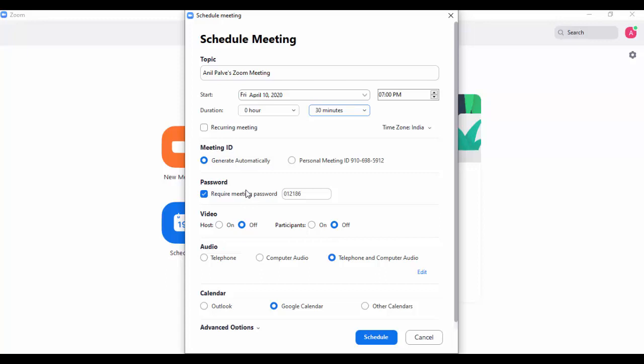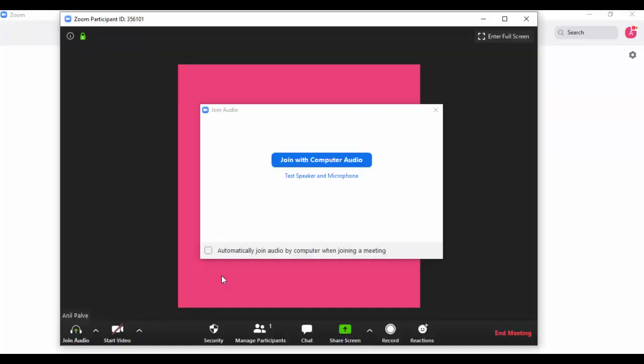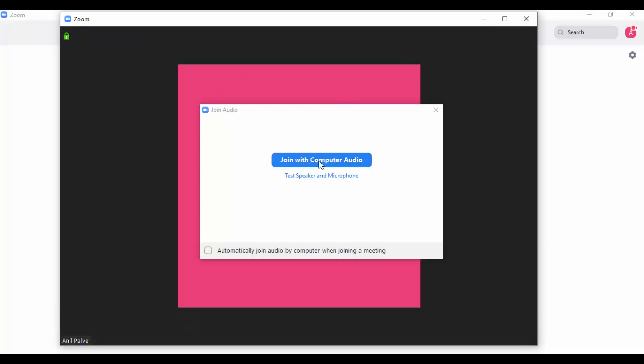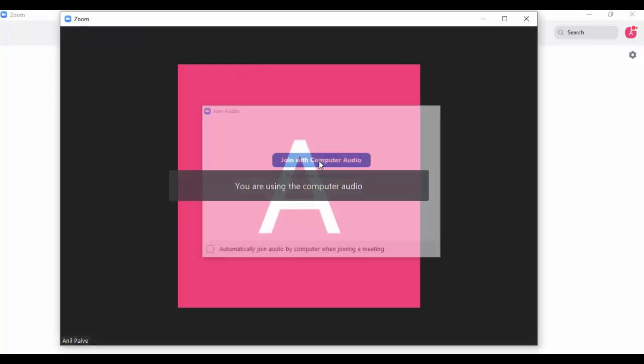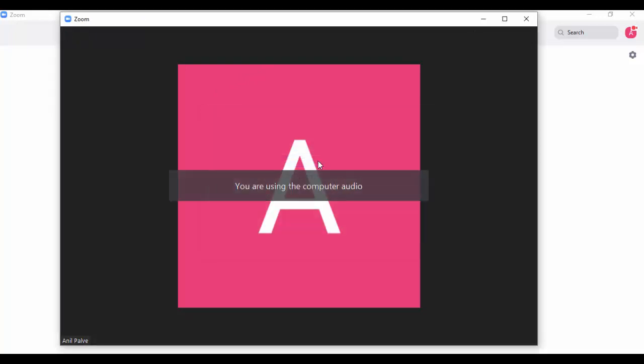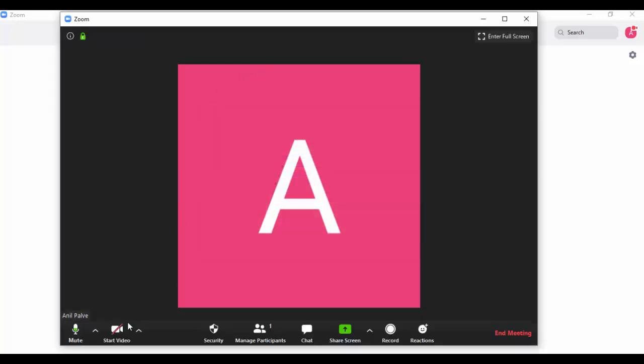After clicking on 'New Meetings', this dialog box will open. You can join with computer audio, so click on that. You can start the video while you are giving the presentation or attending the meetings.